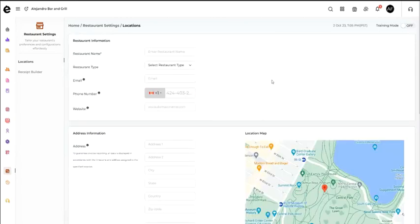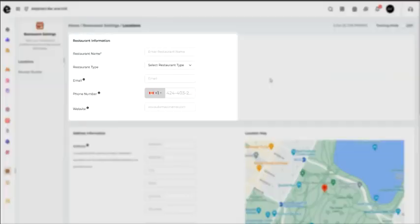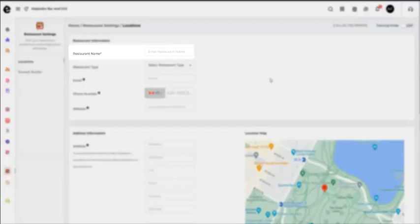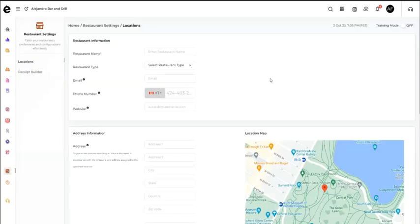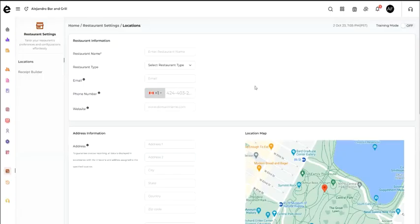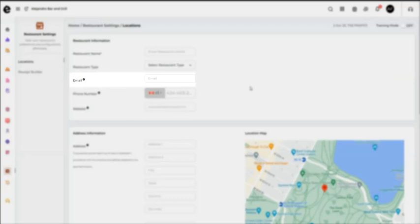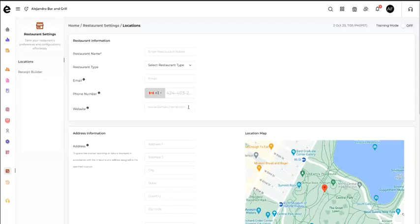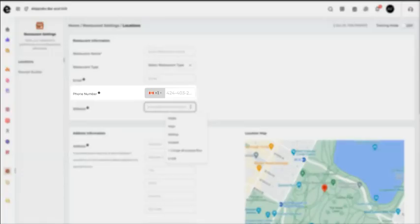Enter the required restaurant information: restaurant name, restaurant type, email, phone number, and restaurant URL or website.